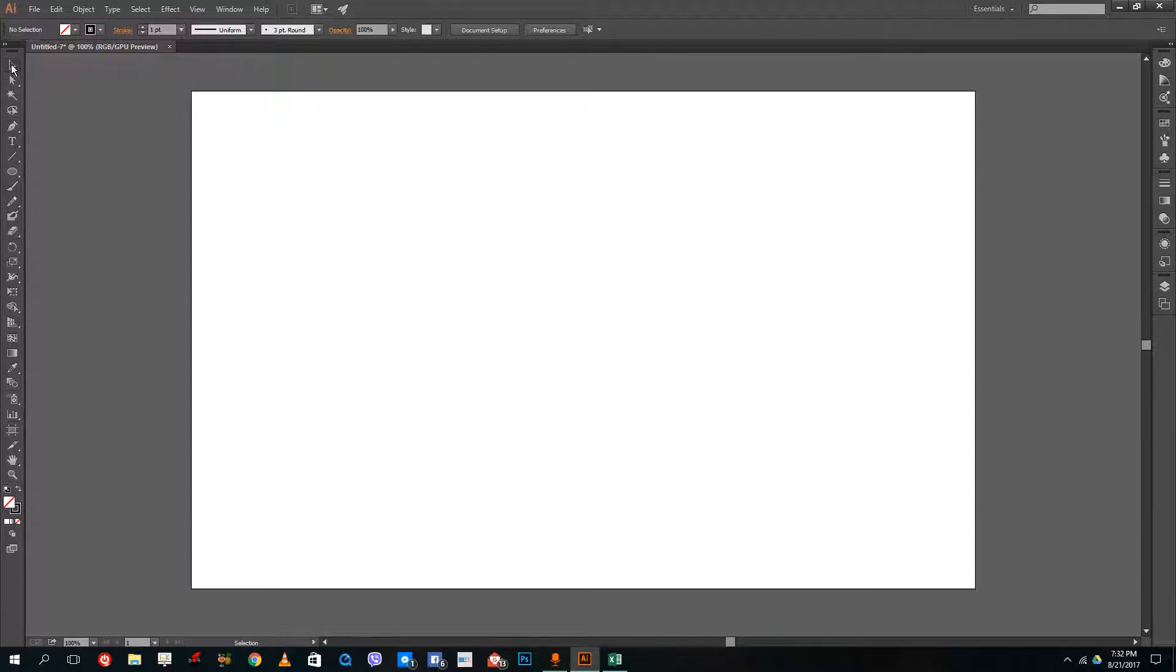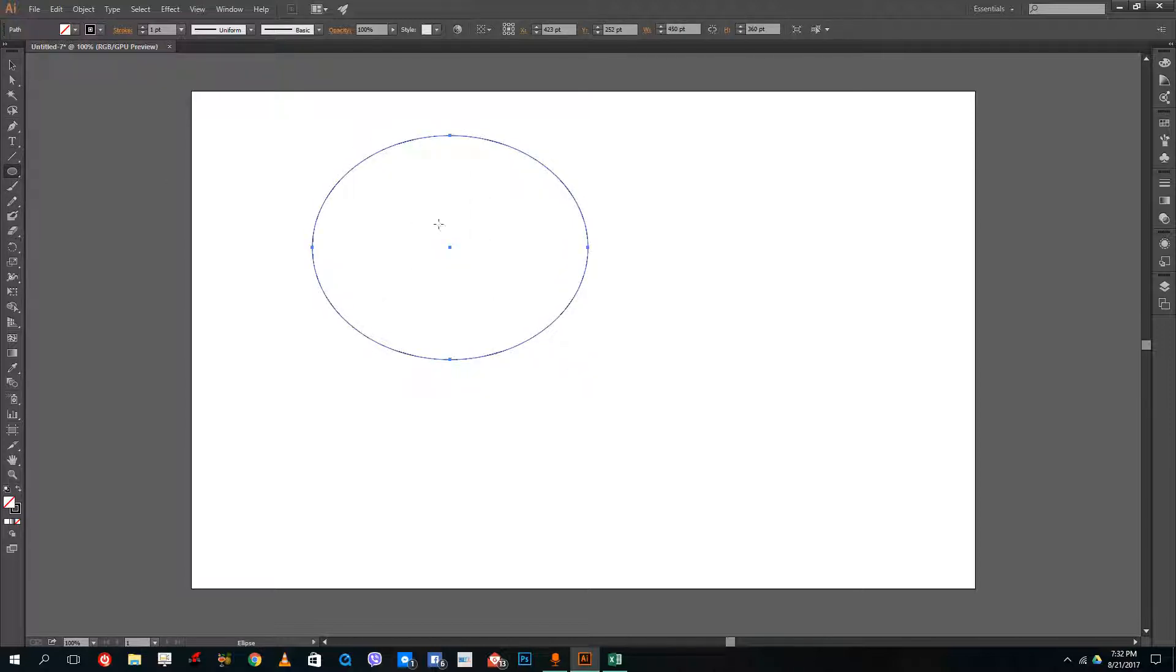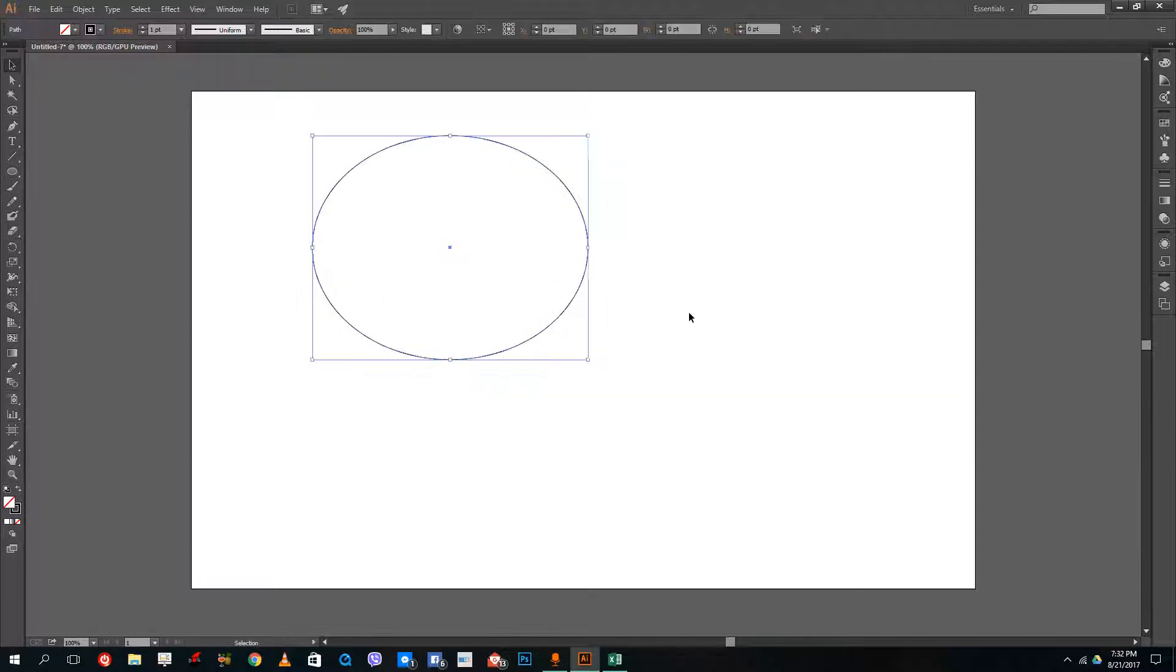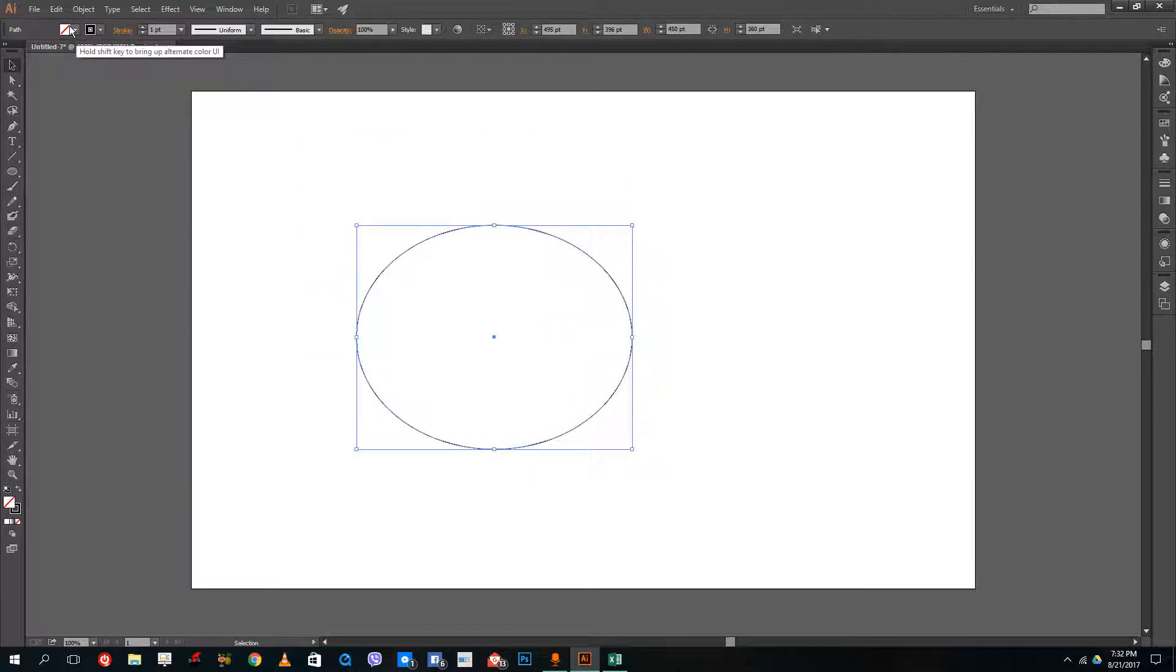So what the selection tool actually does is it selects the object. So if I were to draw an object, it just selects the object right there. If I were to select this, I can move it around.